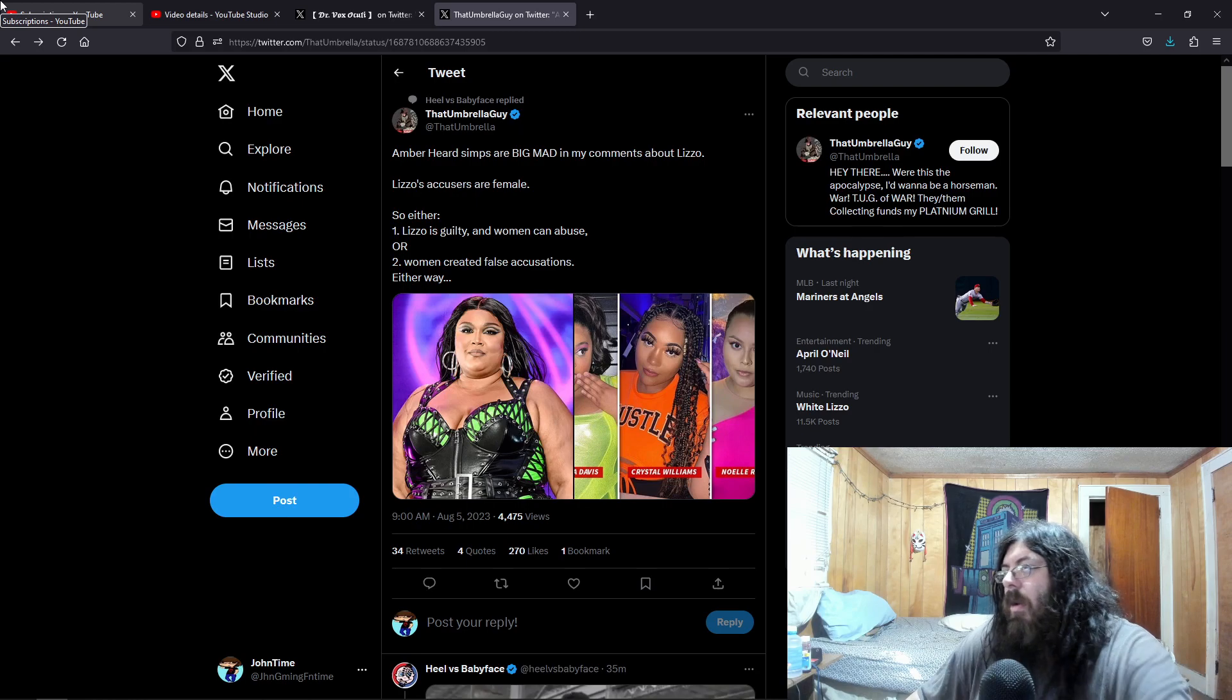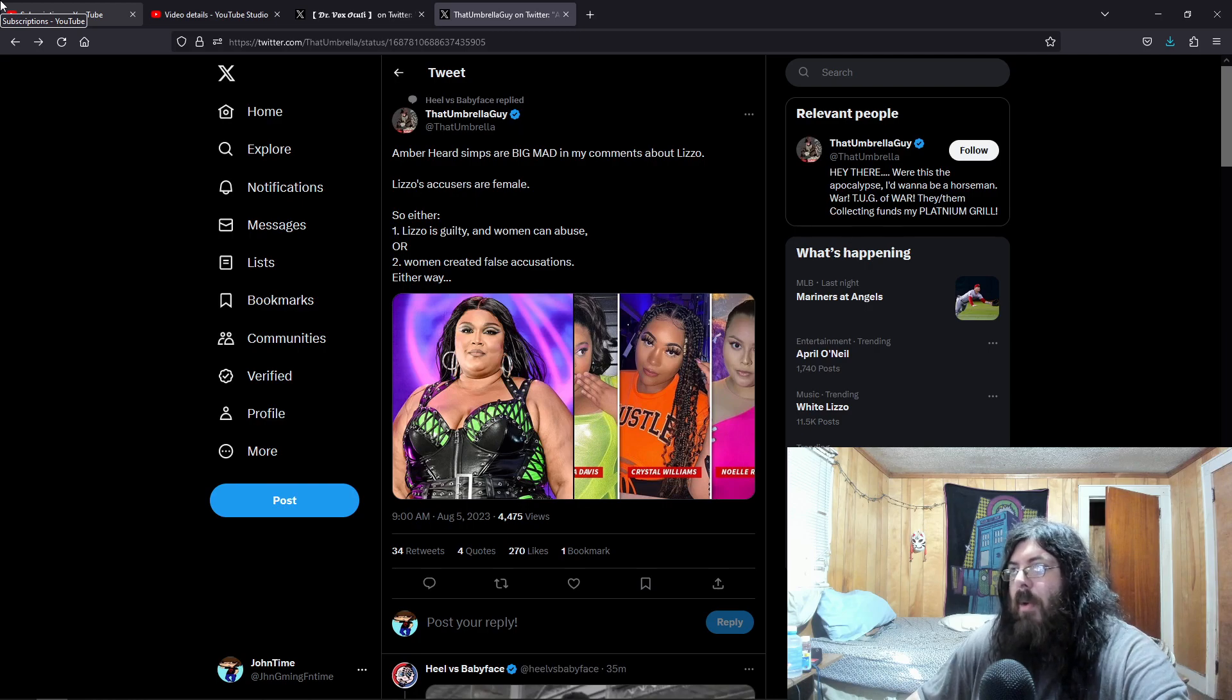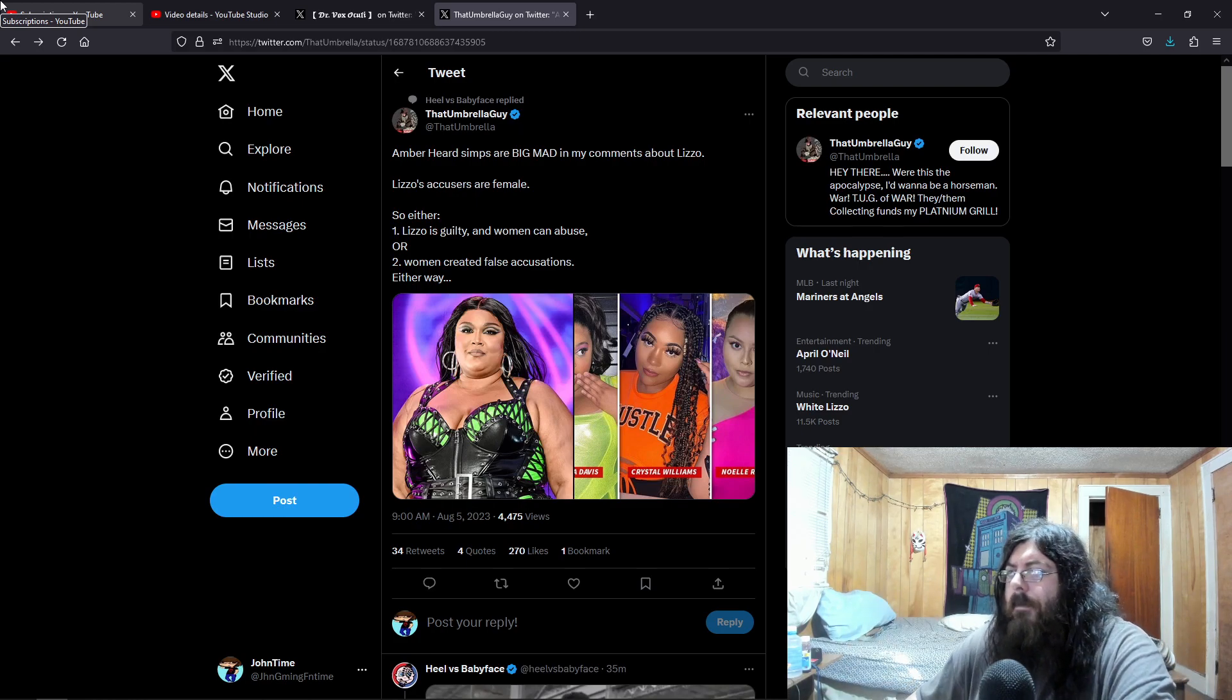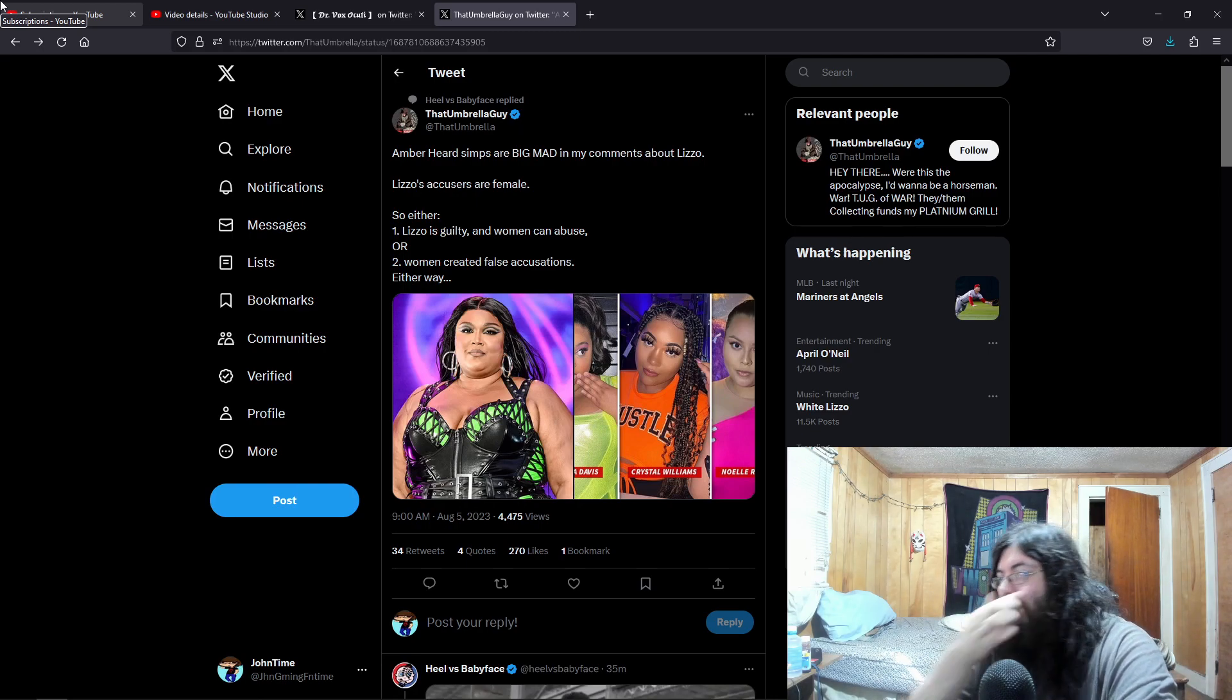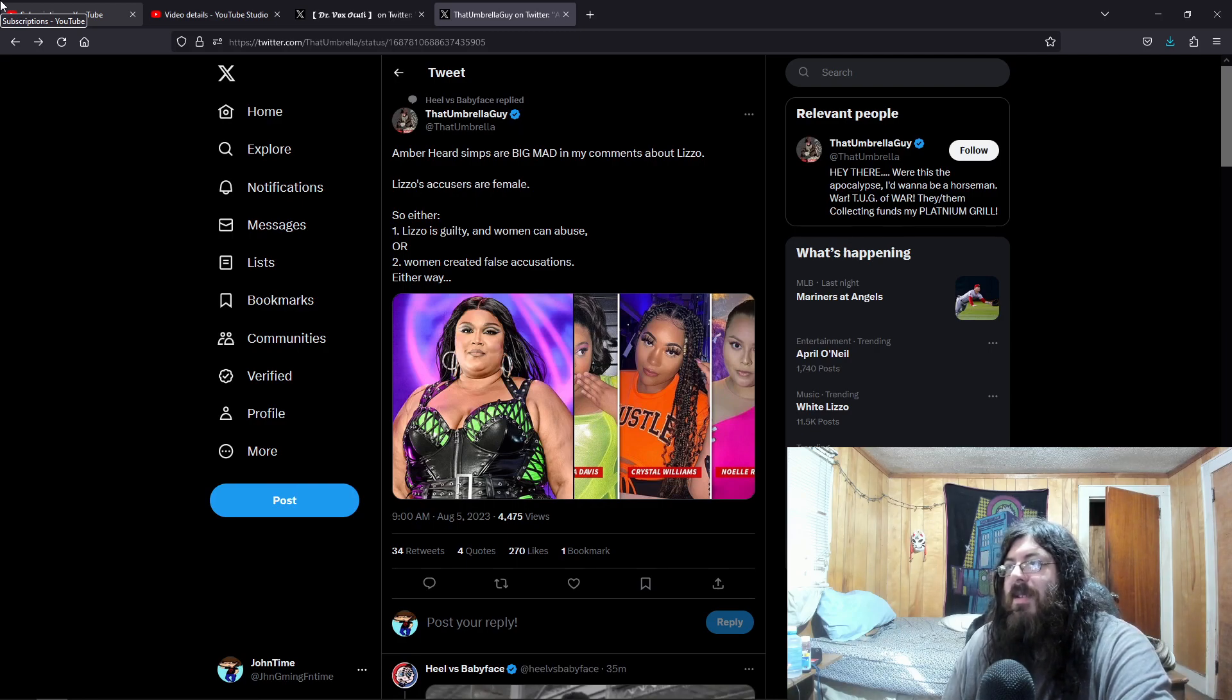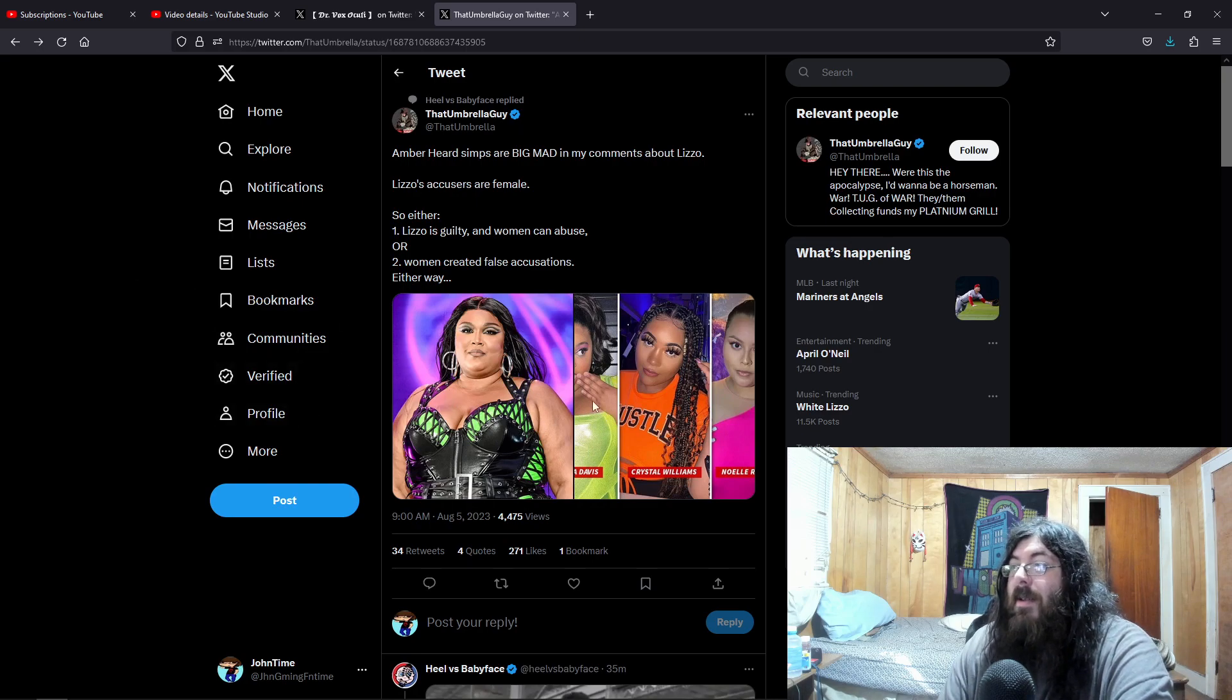Or, you know, Lizzo is just a terrible person and she's going to use her fame and everything, her body. She's like, oh you're just going after me because I'm black or you're going after me because I'm overweight. And I have no shame in who I am. And people are like, oh my god, stunning, brave. But I'm guessing the more likely situation is that these three made it up. Either way, Lizzo is guilty and women can abuse or women can create false accusations. Either way, it's a win for everyone.